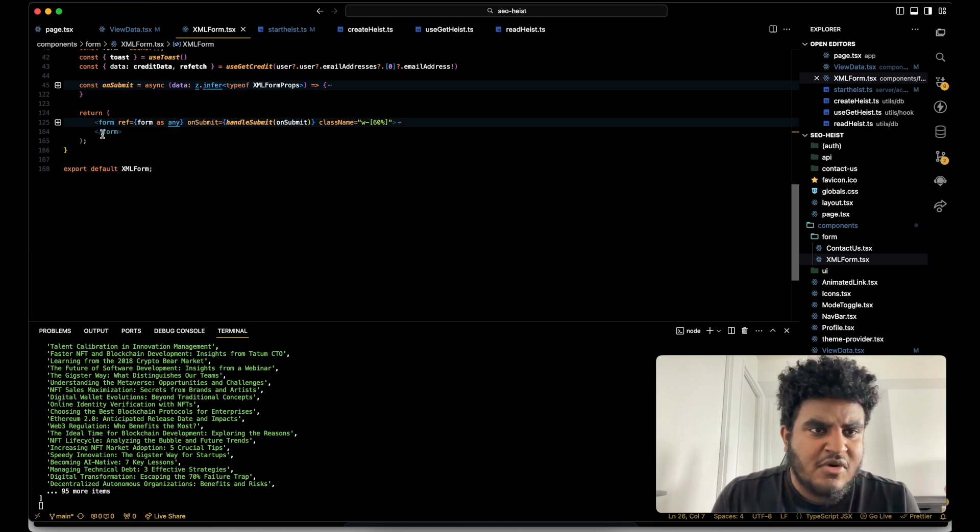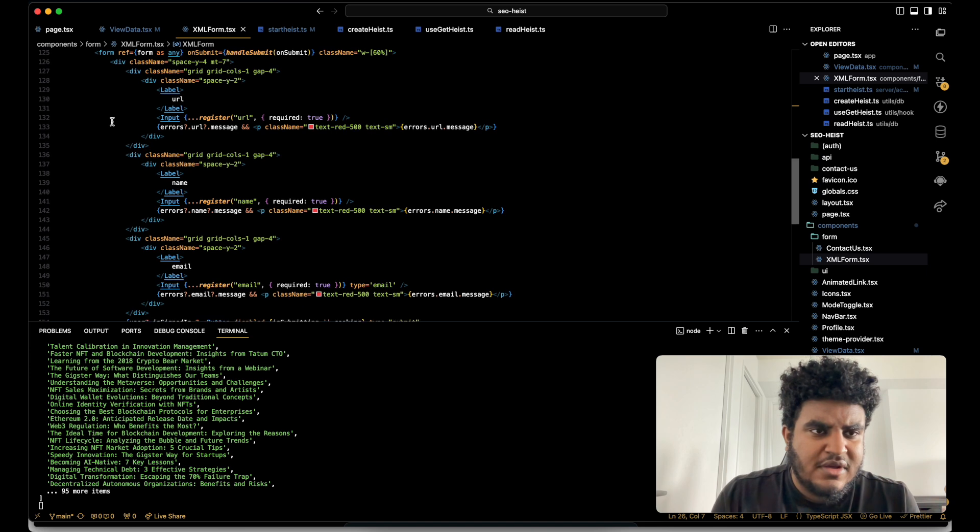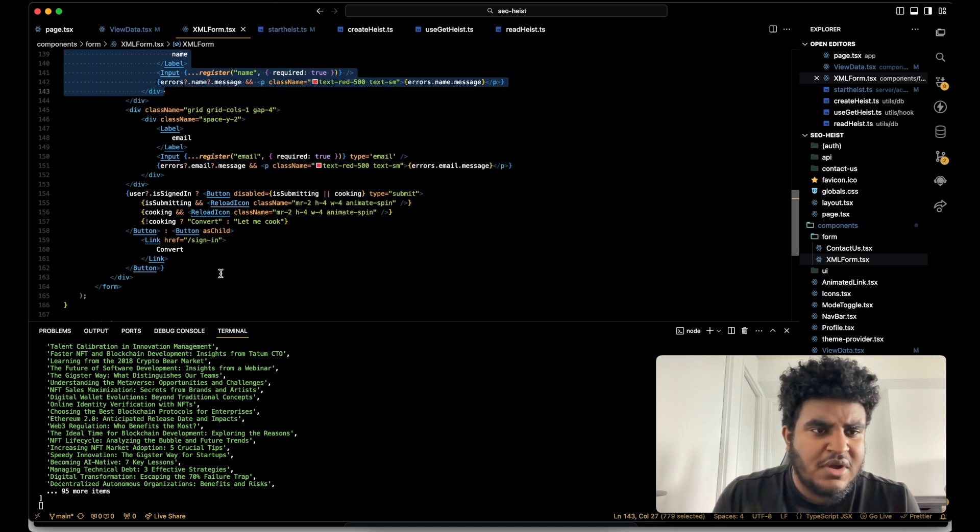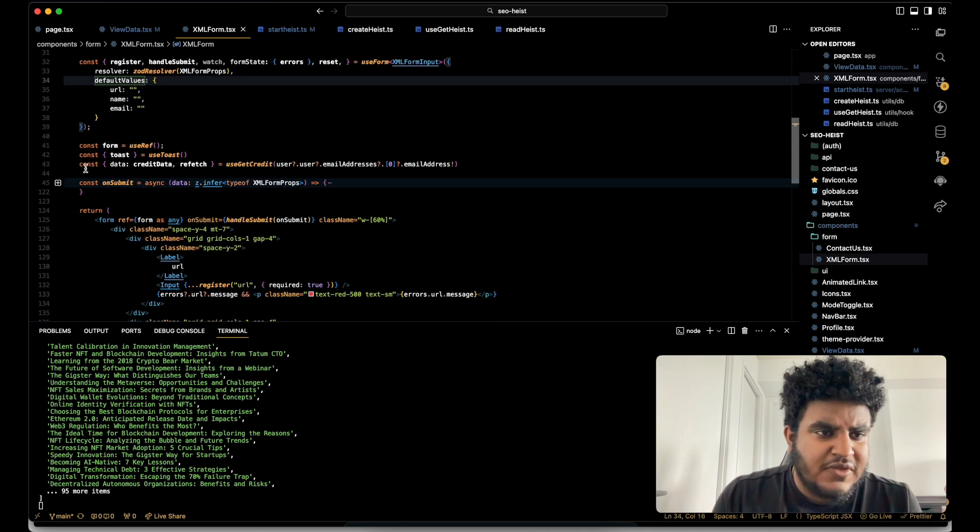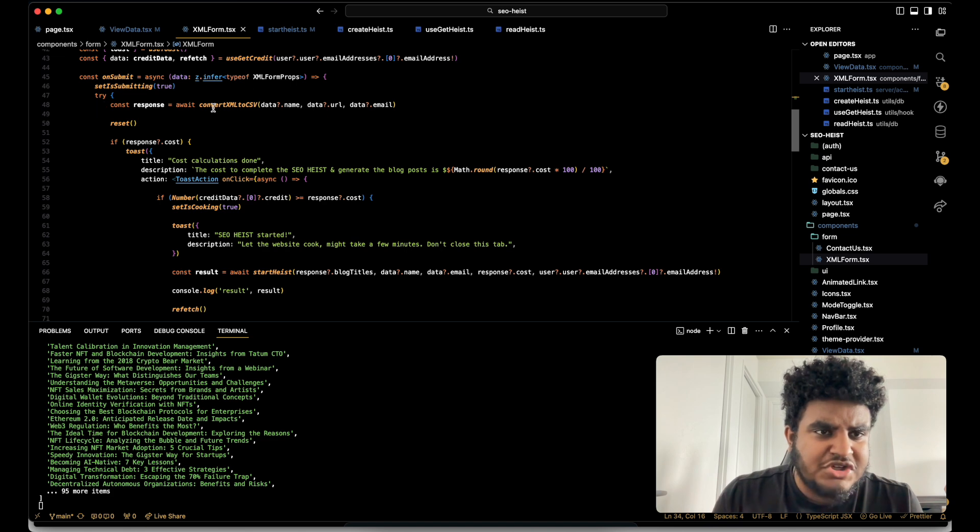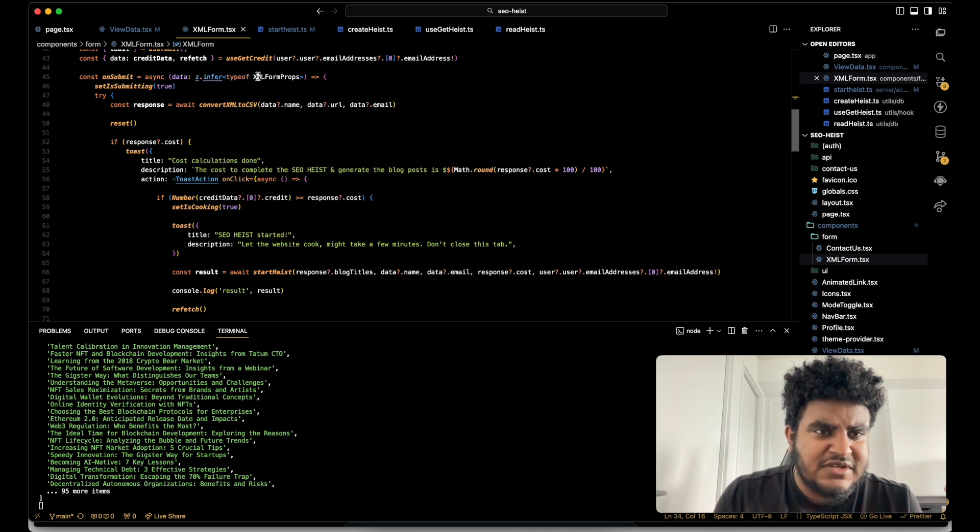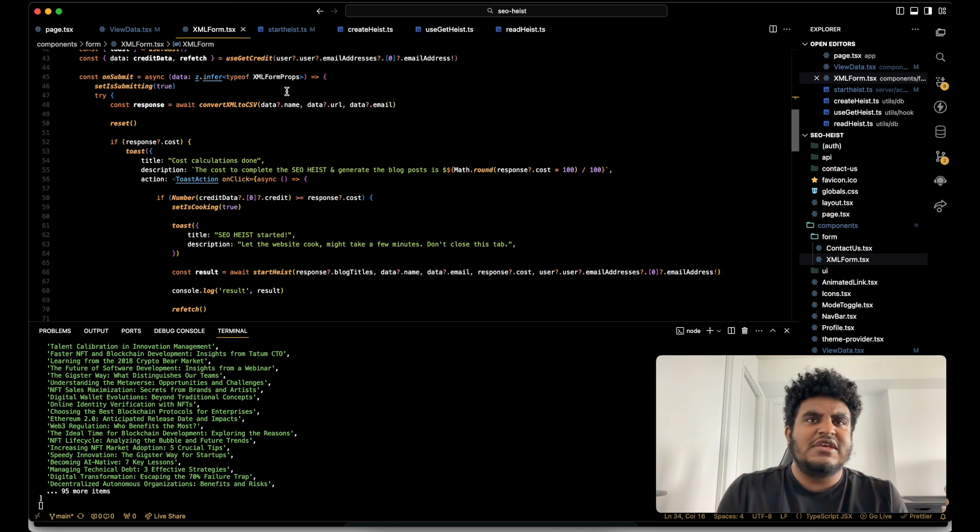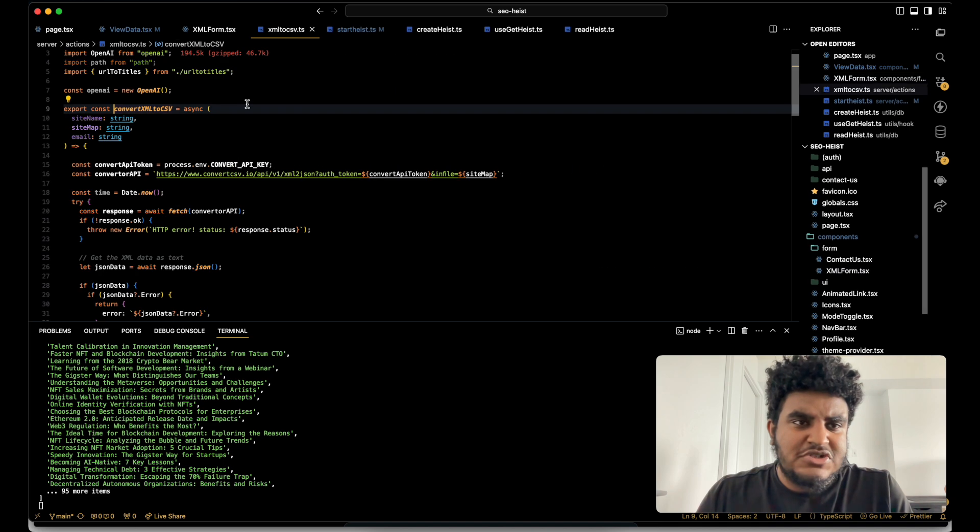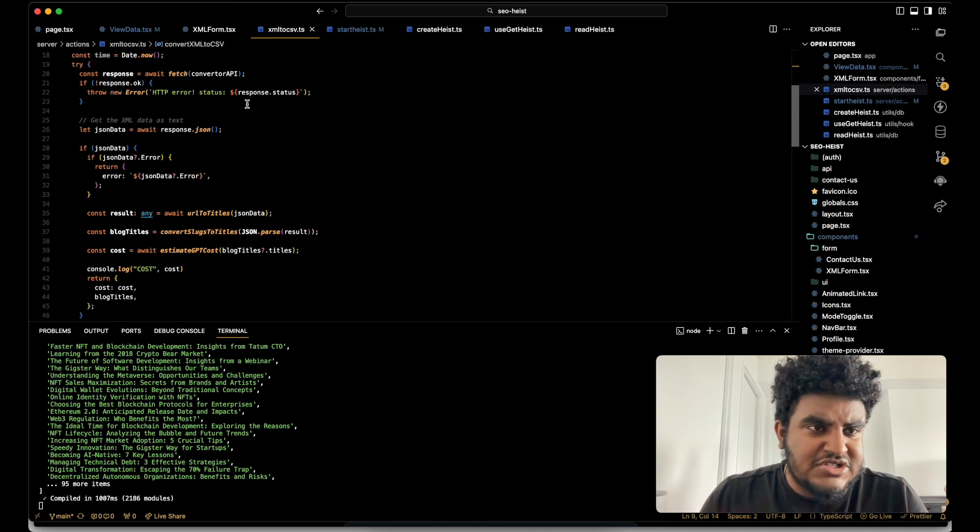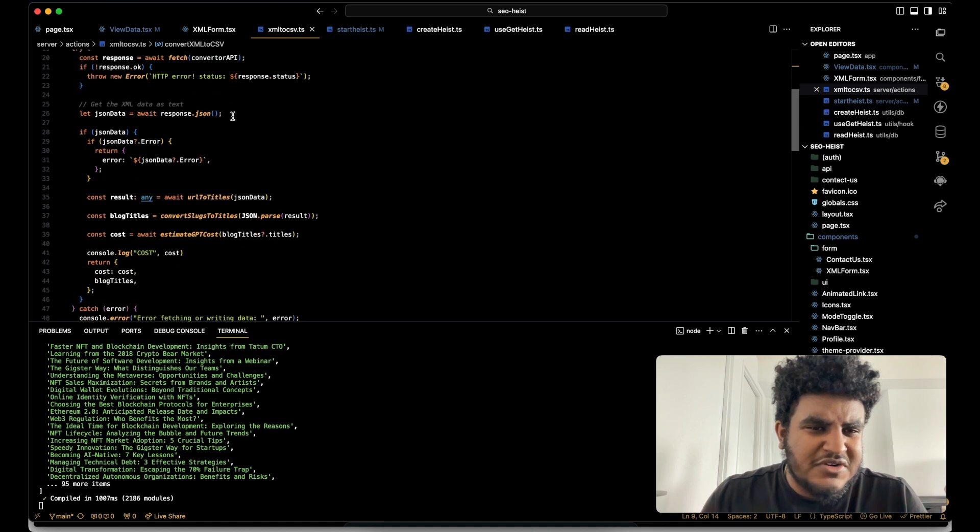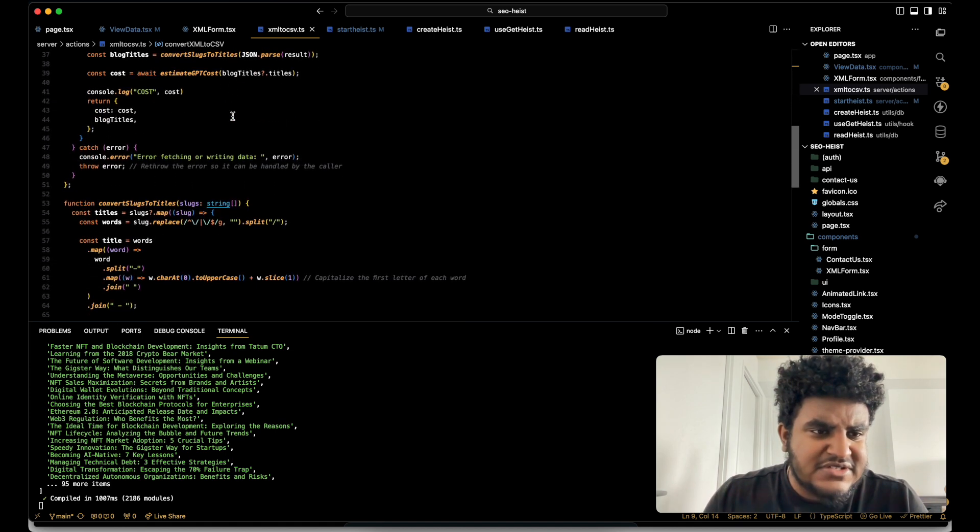You could see right here, I have form reference form on submit handle submit. So that's where all the computation happens. And then I just have a simple form. So this is where all the action happens on the on submit. So I have a function called convert XML to CSV, which essentially does the cost analysis. So it will calculate how much it would cost for me to use GPT's API.